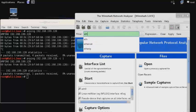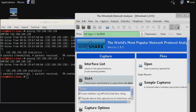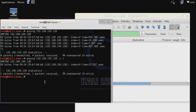So in the filter, we'll enter eth.type==0x0806. This hexadecimal value will allow us to filter out only ARP packets. Then we'll start sniffing and run the command again.